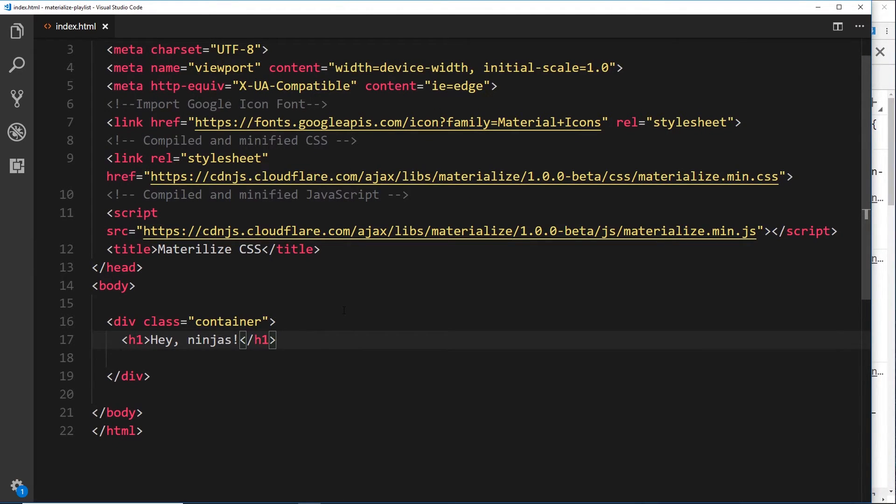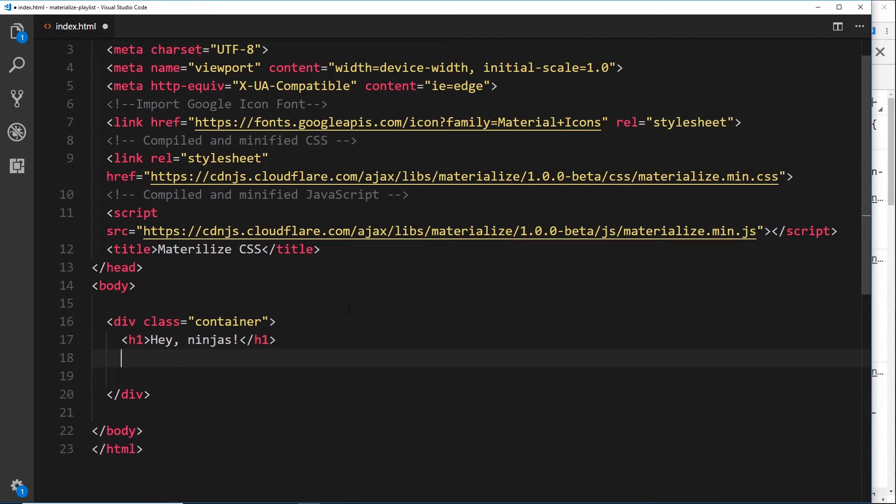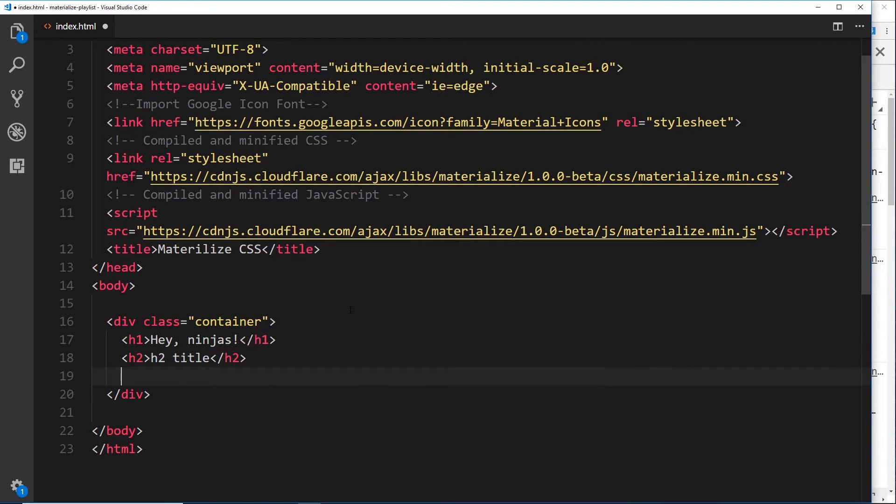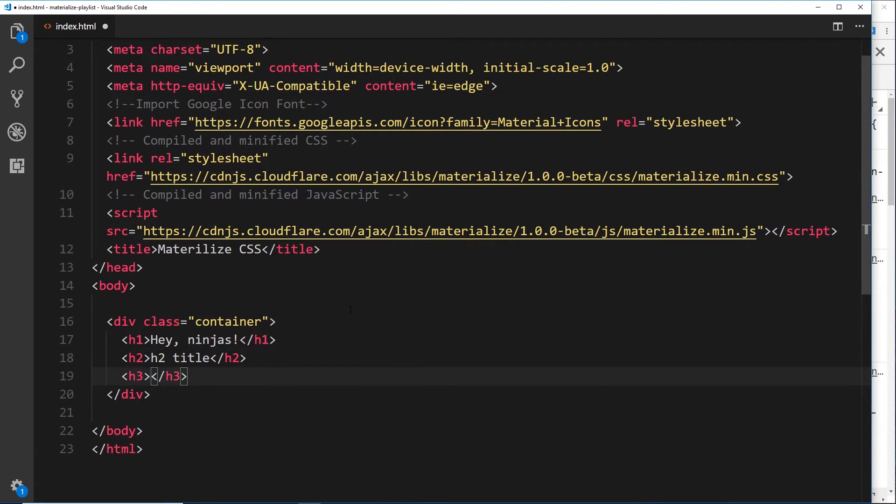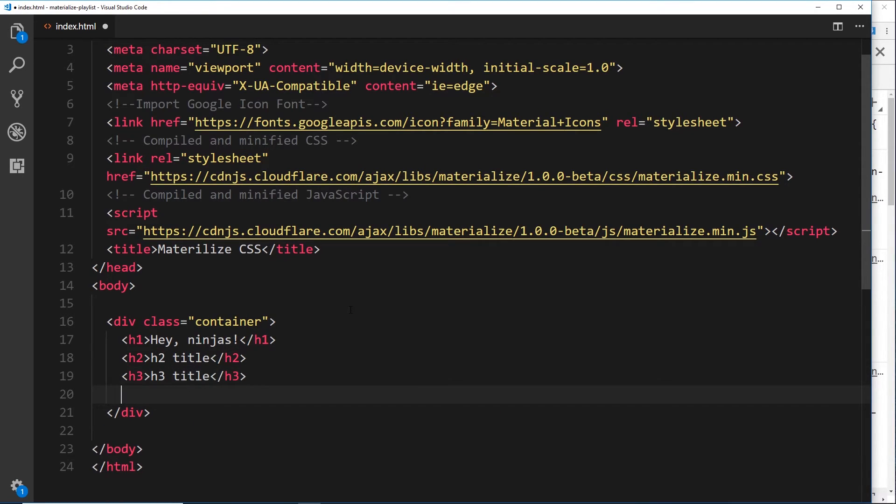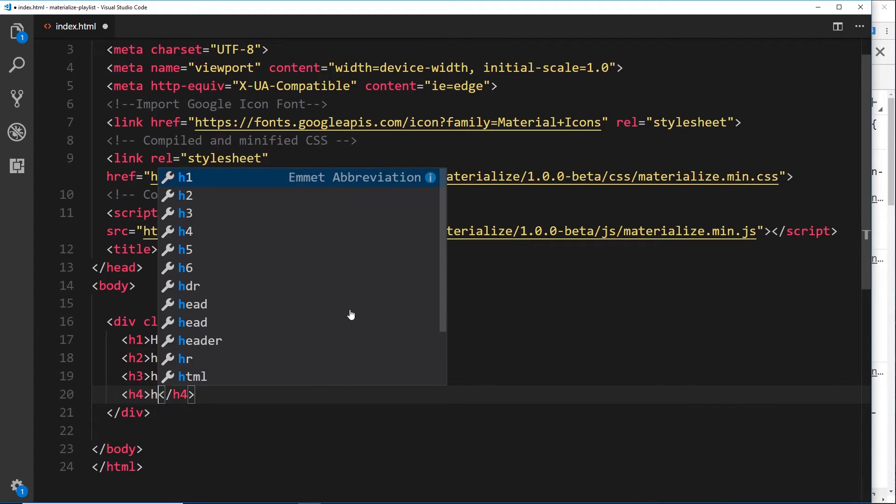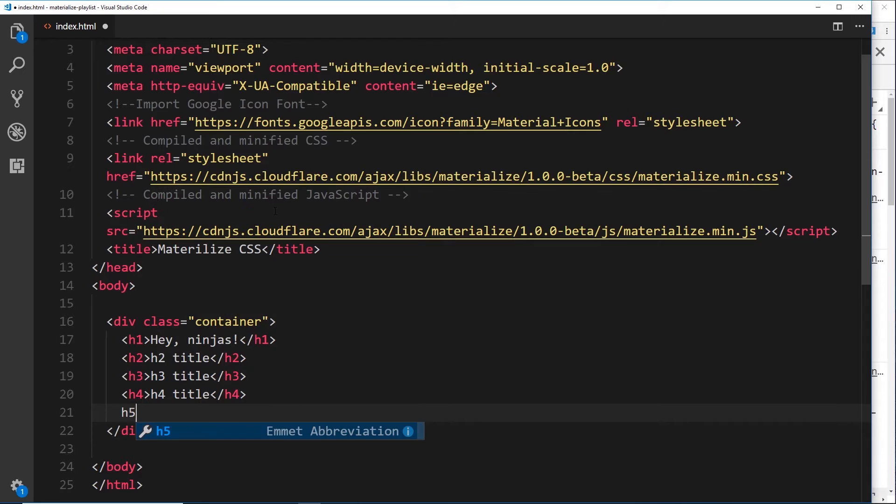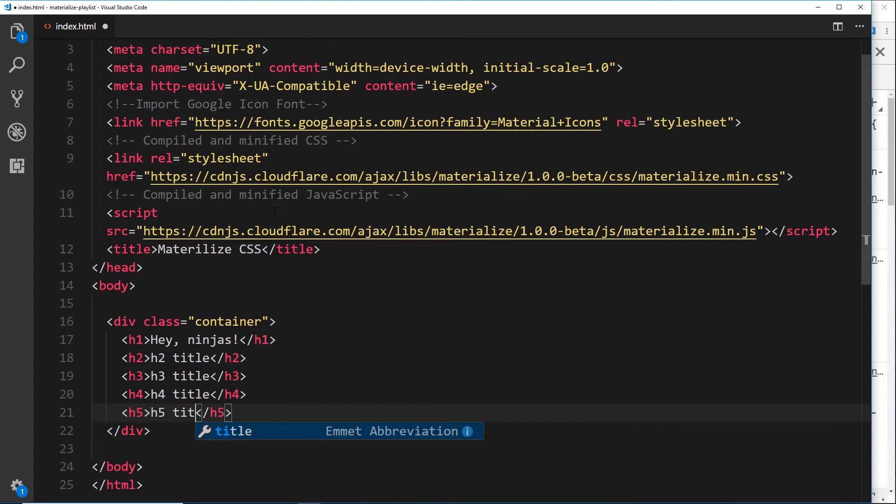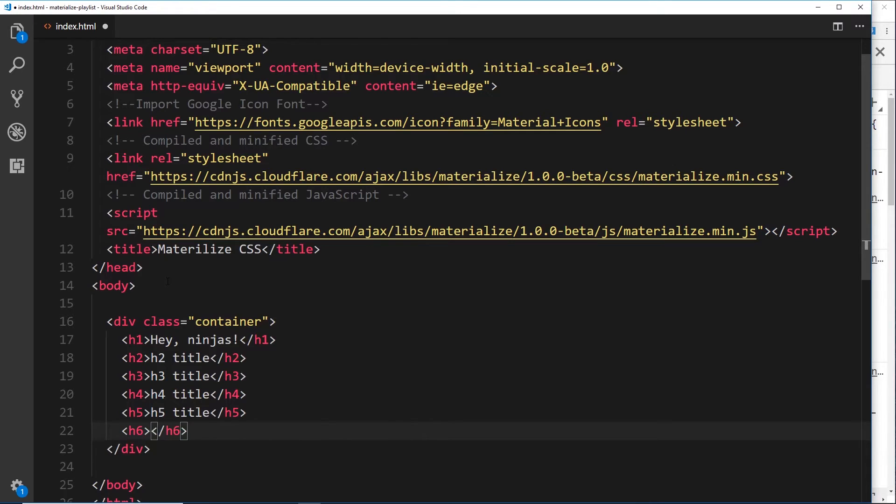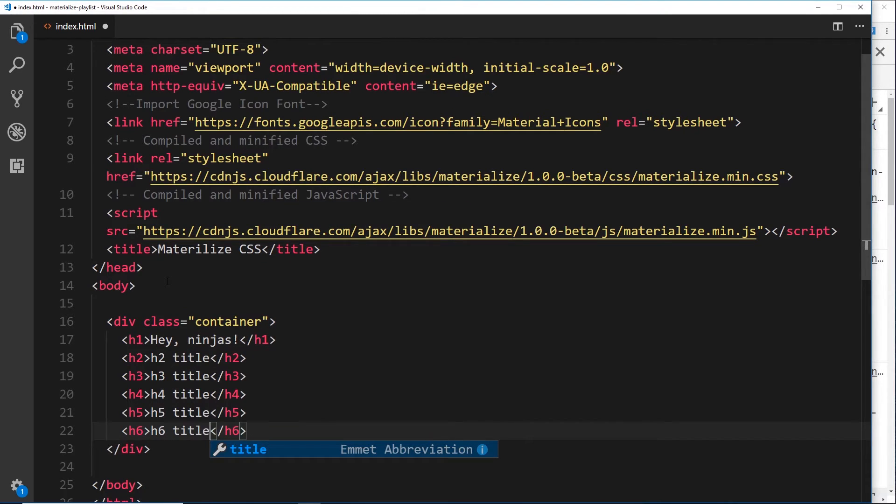Now what we're going to do is just cycle through the different h tags, the heading tags. So we'll do an h2 and we'll say 'h2 title', and then below that we'll do an h3 and then 'h3 title', and then below that we'll do an h4—I think you get the idea now—'h4 title', and we'll do an h5, 'h5 title', and then finally an h6 and 'h6 title', just so we can see what these different headings look like on the screen.